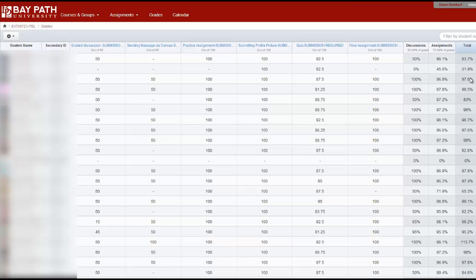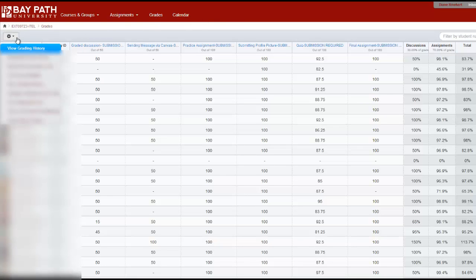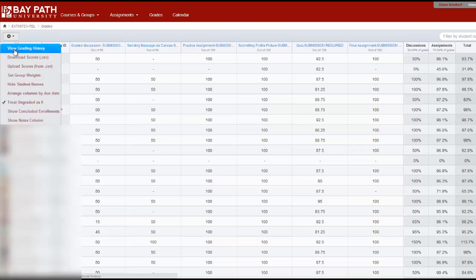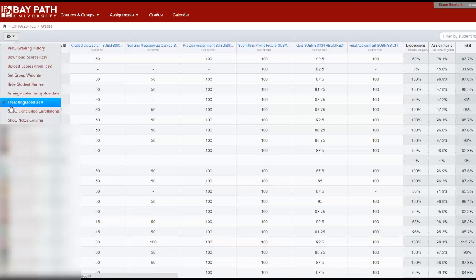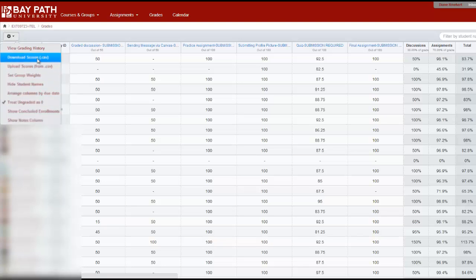What you're going to do to download these grades is come to this gearbox. I always recommend that you treat ungraded as a zero because that will make the weighted average absolutely correct. And then you download the scores.